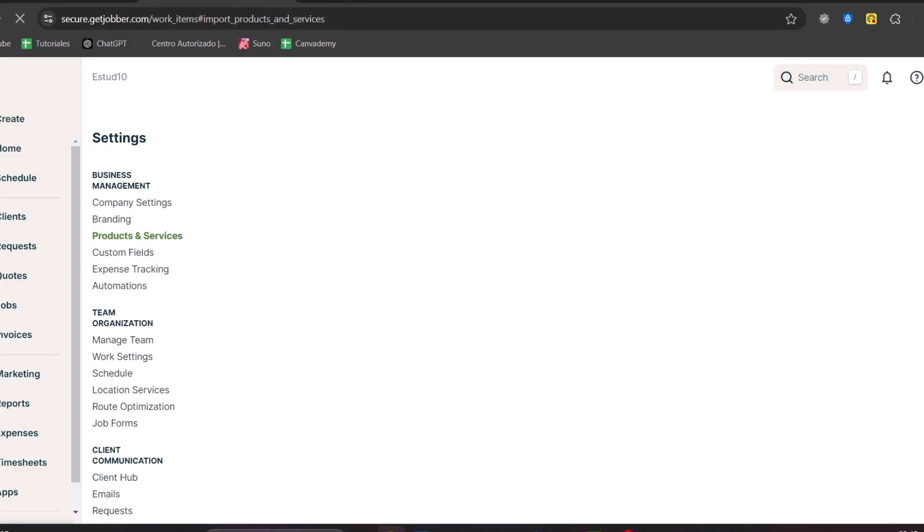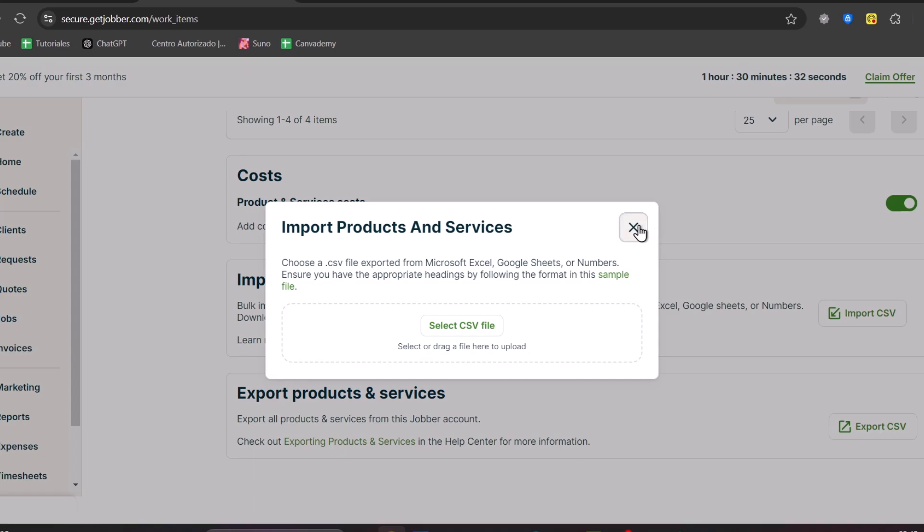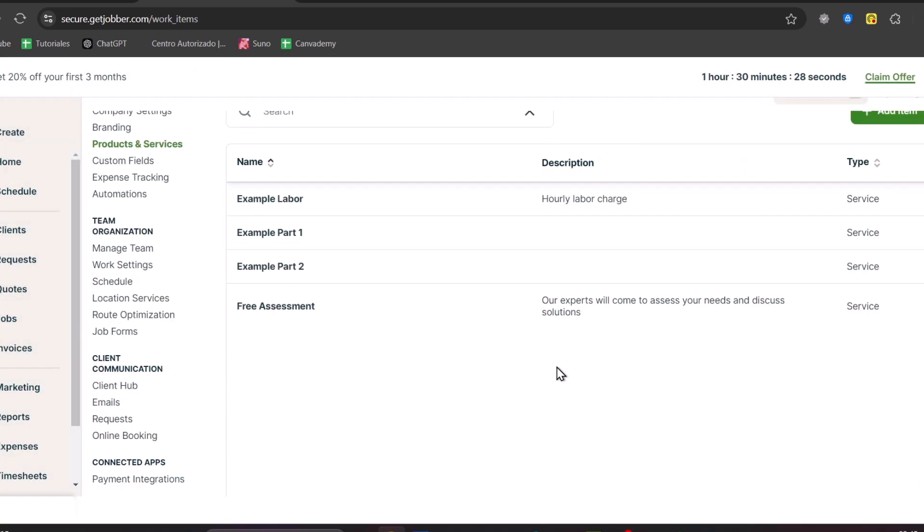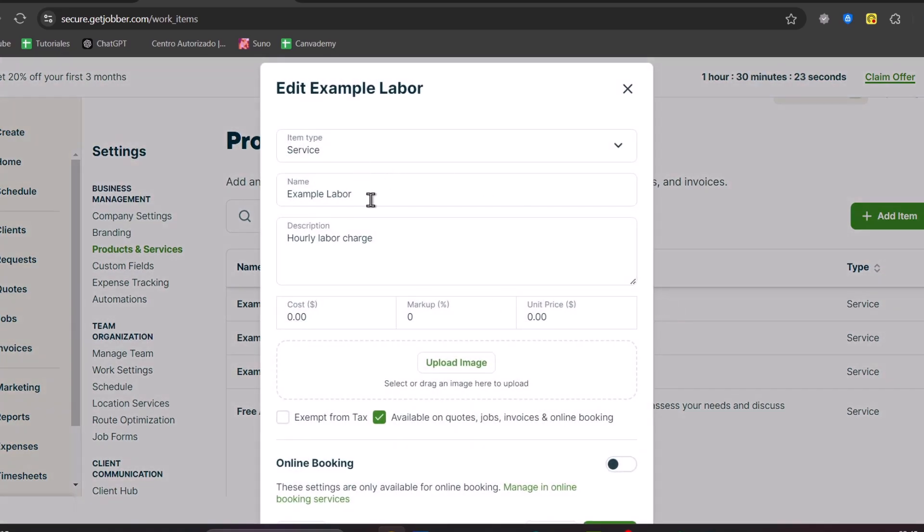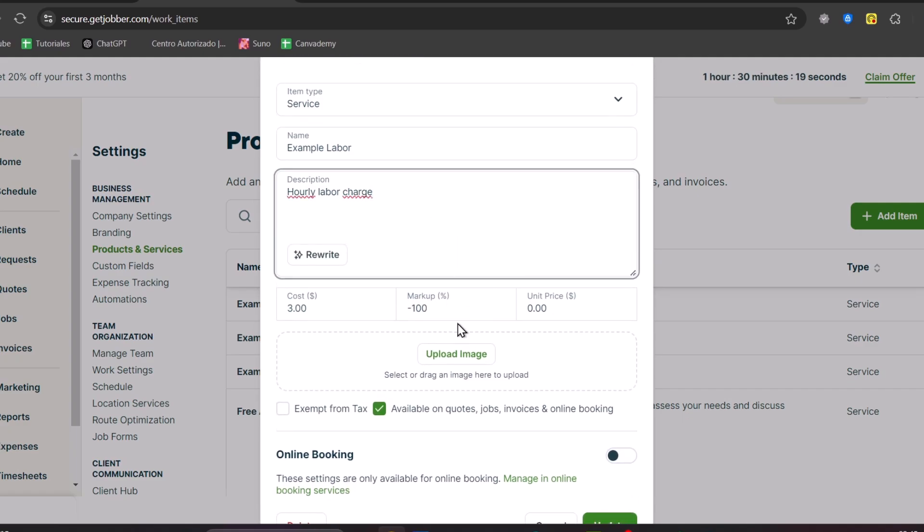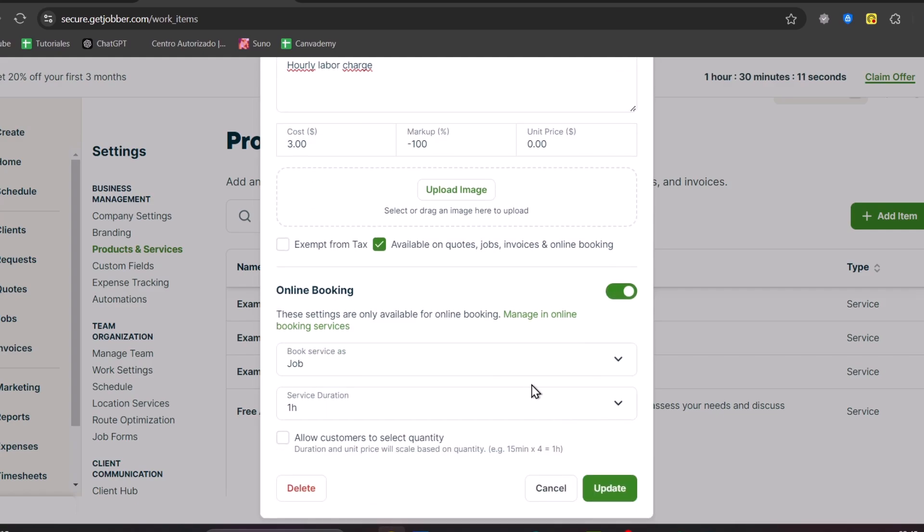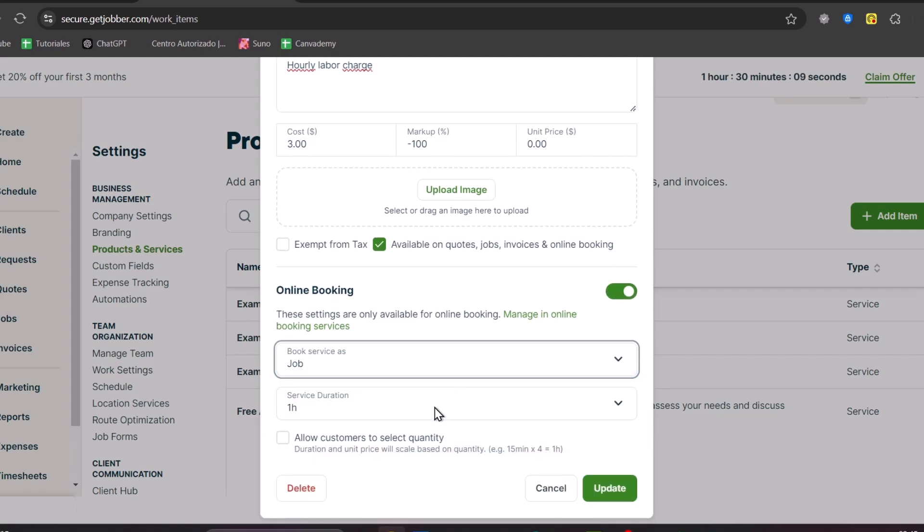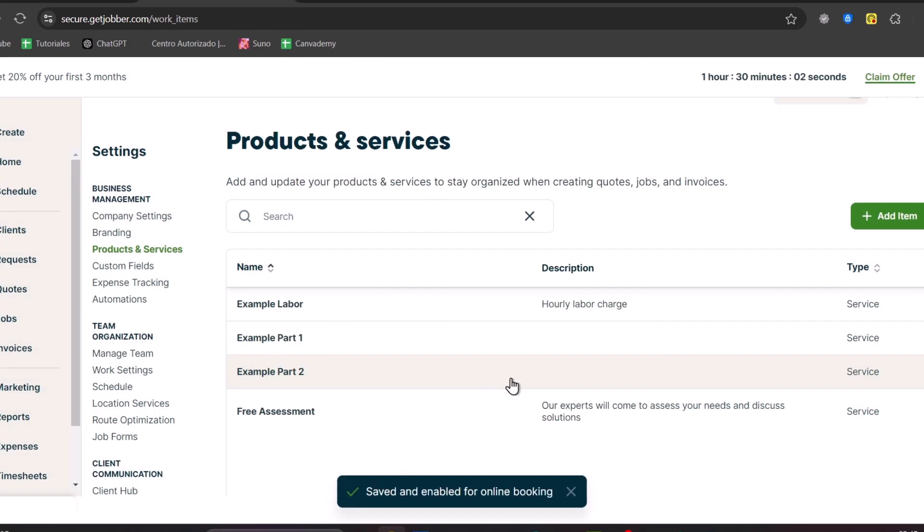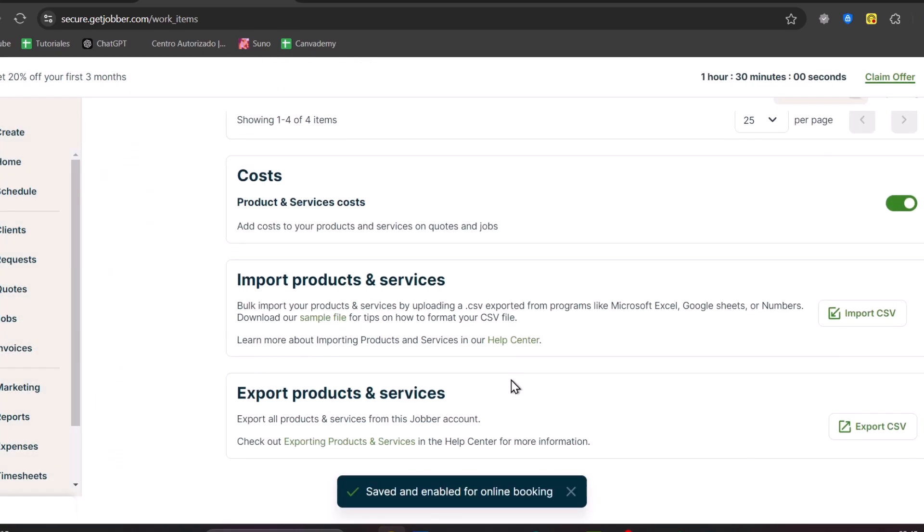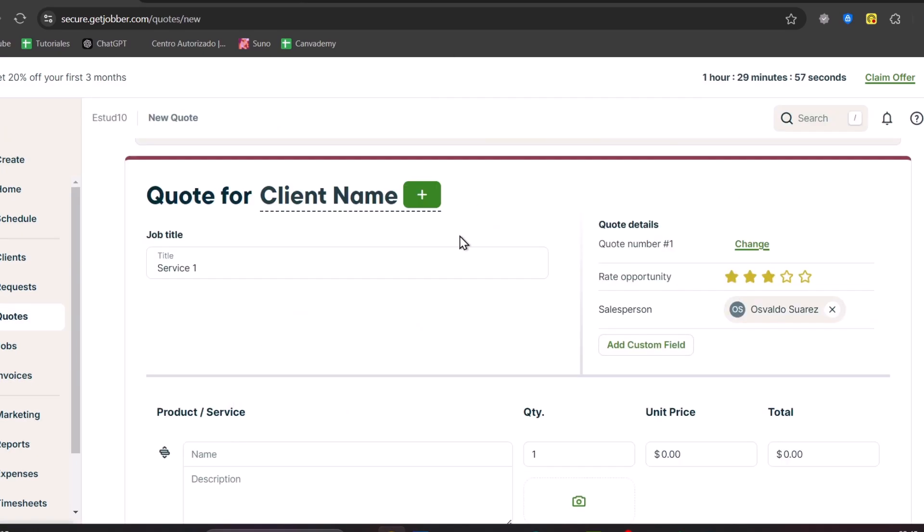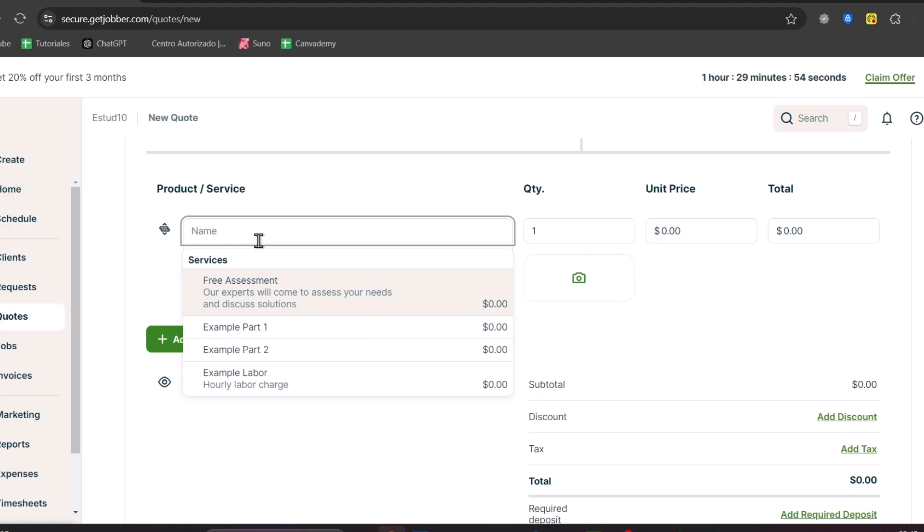If you want to add your first services to make this recurring, you can add from a CSV file or do it manually. For example, the example labor - I select it, I have the service name, description, which is the cost, any markup, unit price. You can upload an image and if you want this to be exempt from taxes. If you want to enable online booking, you can do it. For example, how much should be charged for the service and much more. We can import quotes, import products and services, and all of this should be available here in the products and services section.